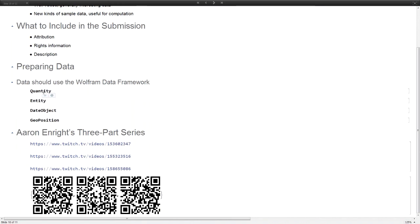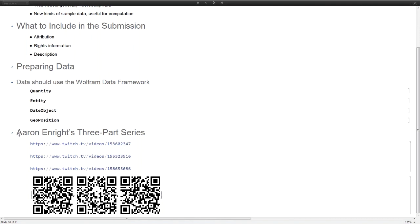The data should be in the Wolfram data framework, so it should have things like quantities and entities and data objects and geopositions. How to take data from your colleague's Excel spreadsheet or some other source and get it into WDF is sort of beyond the scope of this talk, but Aaron Enright, a Wolfram employee, has done great demonstrations of how to do that.